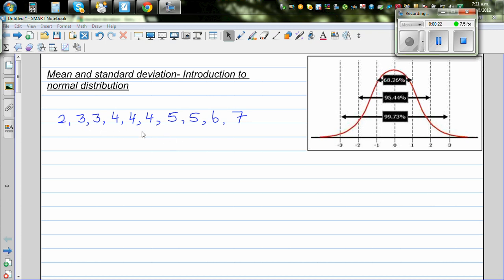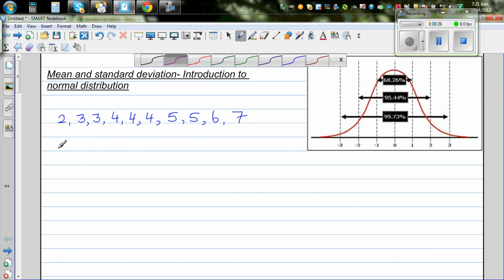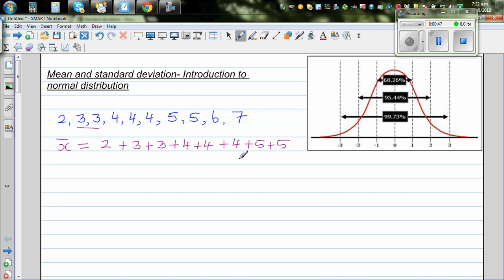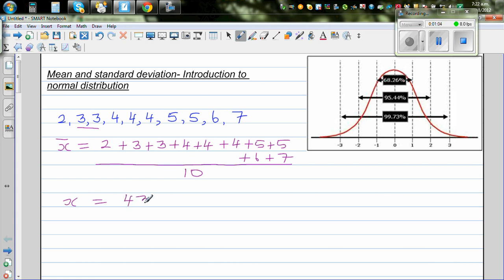This is a population of data. You've got 10 data here, so you know how to find the mean. The notation for mean — x-bar — is equal to 2 plus 3 plus 3 plus 4 plus 4 plus 4 plus 5 plus 5 plus 6 plus 7, divided by the number of data, which is 10. So this is going to be 43 divided by 10, which is 4.3. This is called the mean, or a measure of center.